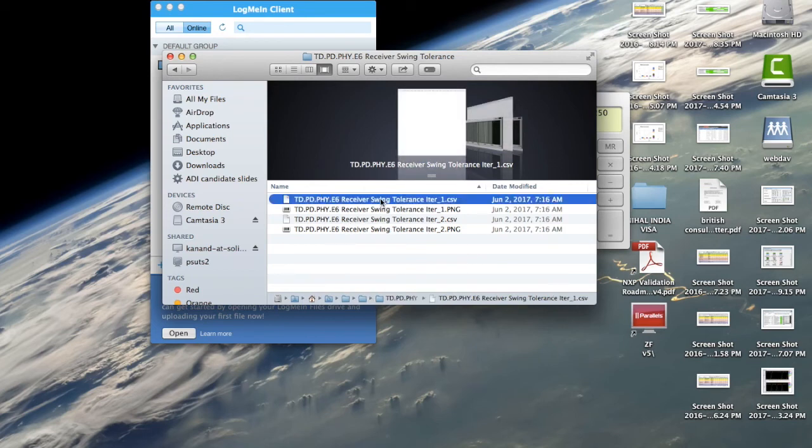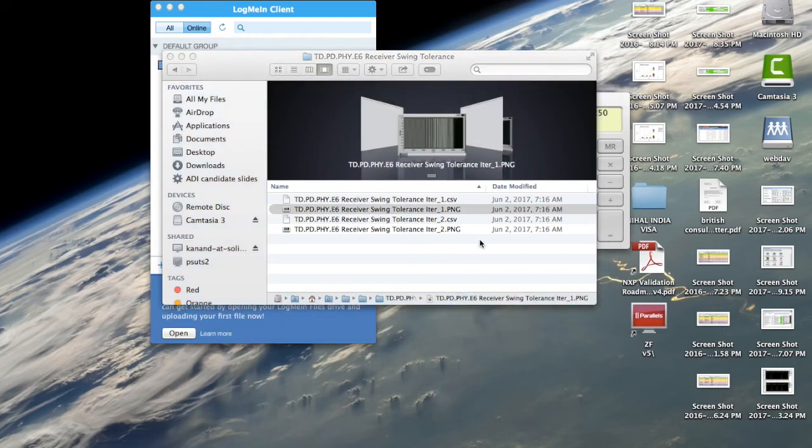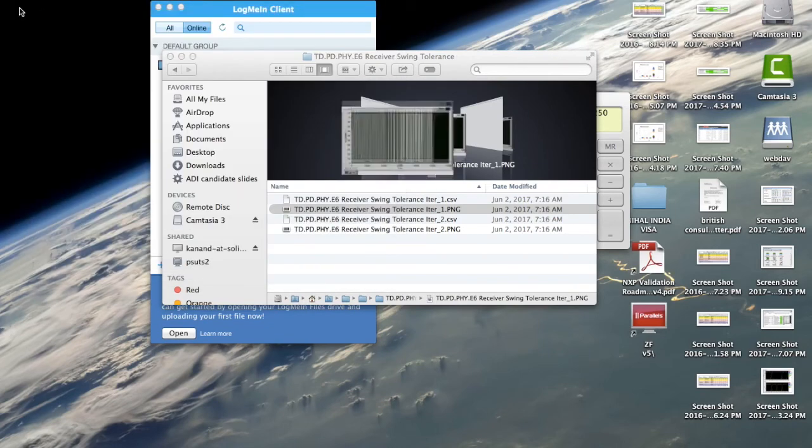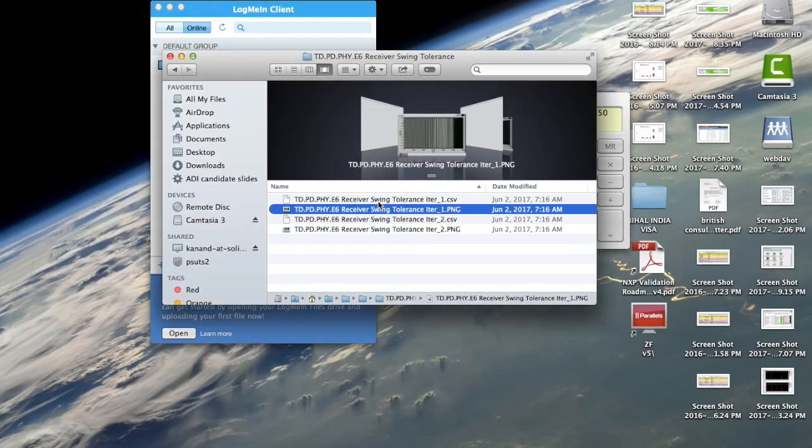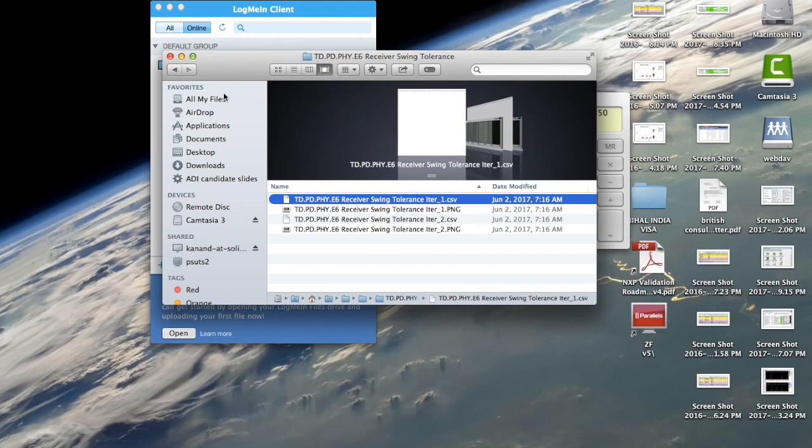So you have PNGs for what the transaction scope shot looked like. And you also have the raw data in a CSV file if you want to process it for something.